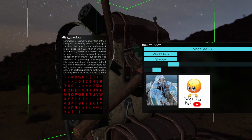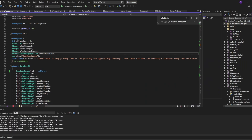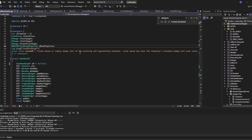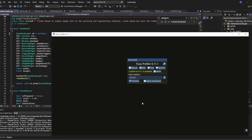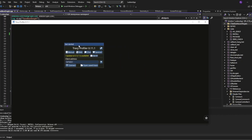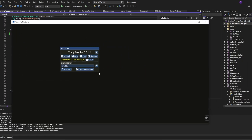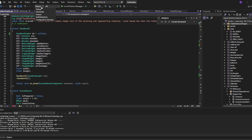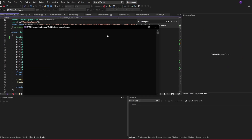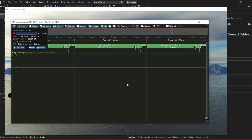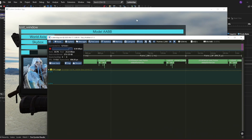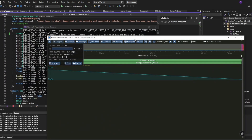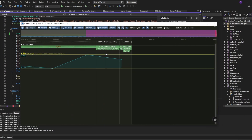I think it is easier to explain how the job system works by visualizing the performance with a profiler. I have integrated the Tracy profiler. Tracy is a pretty famous profiler for frame-based applications such as video games. If we start up the application in Release Build, we can see that the profiler starts capturing frames. We can close the application for now and inspect the frame trace.